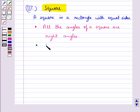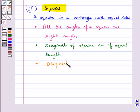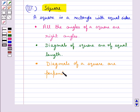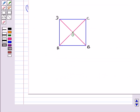All sides of a square are equal, the diagonals of the square are of equal length, and the diagonals of a square are the perpendicular bisectors of each other.